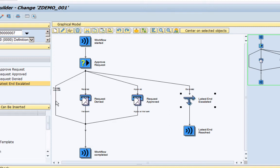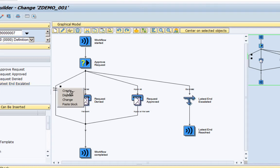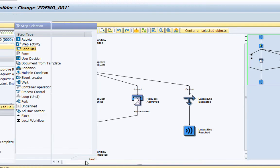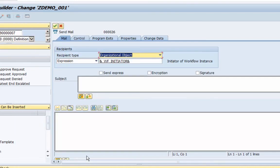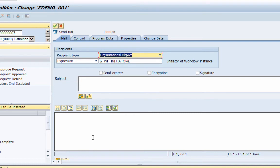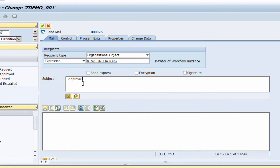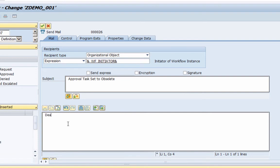So let me quickly add an email notification here. So to do that I am going to right click here and hit the create button or the create option and then select send mail. So once I select the send mail, a send mail task is ready for me to be added into my workflow template. Here I can just add a subject line saying work item or approval task set to obsolete and then in the text I can just say the user is ready.